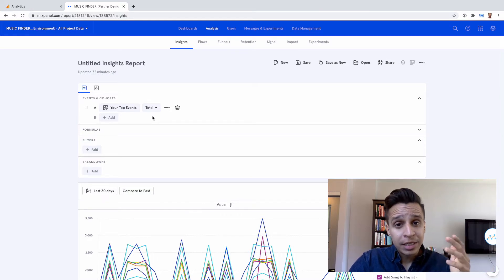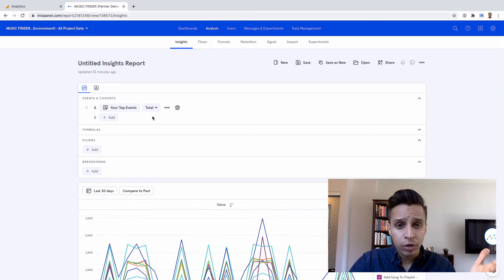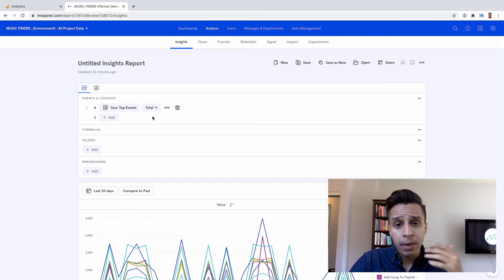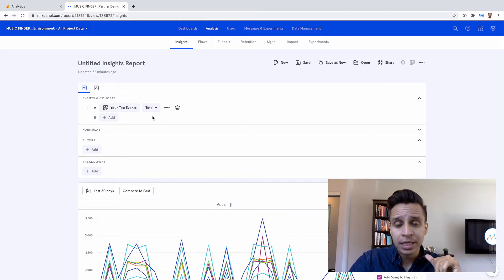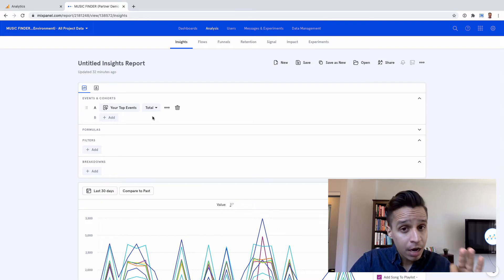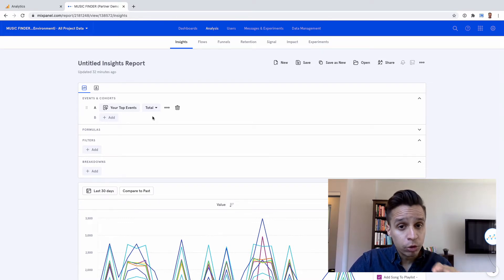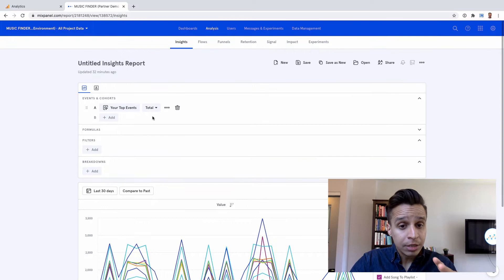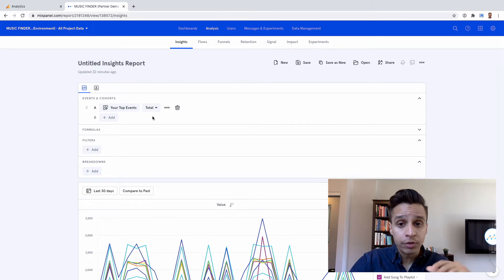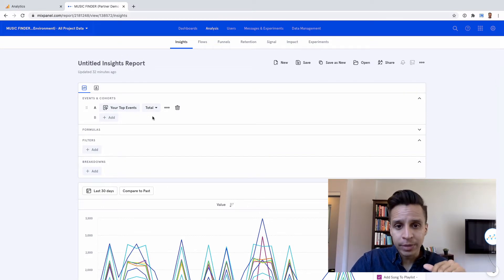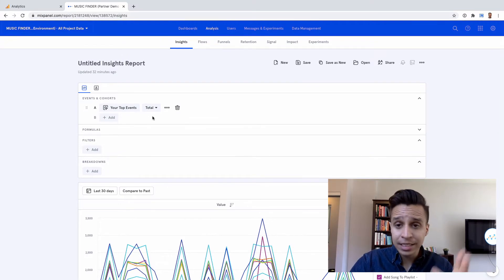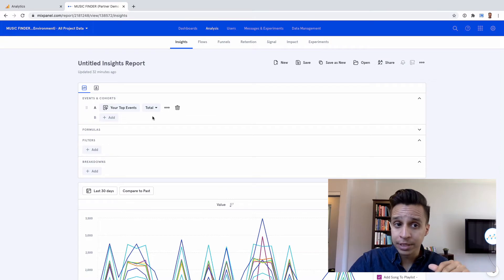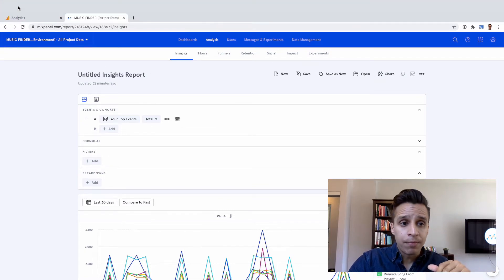Or we might want to know how many users sign up and then actually come back and use our product. All of these questions get to really what Mixpanel was designed for, which is answering product-related questions. Typically, these are digital products. So it might be software, like a web app or a mobile app. Maybe e-commerce sites could benefit from this. And even though there's quite a bit of companies that are geared more towards technology, it's still very much for digital companies.